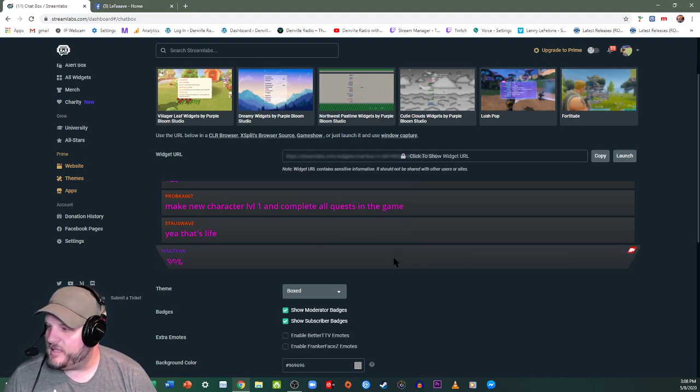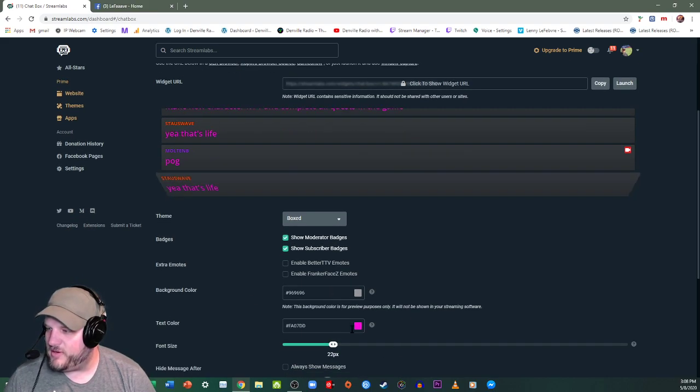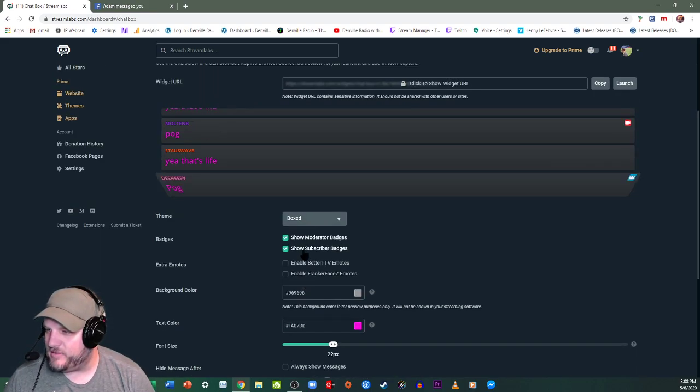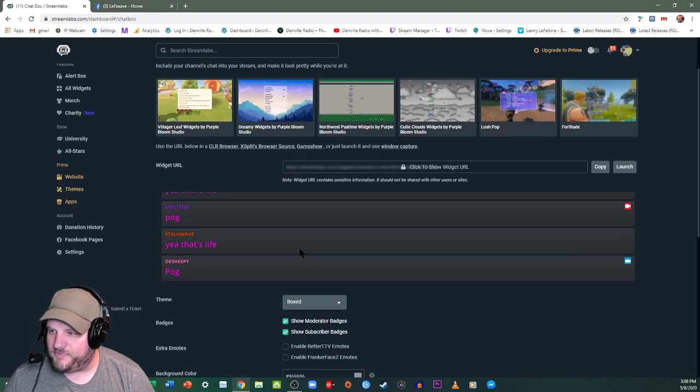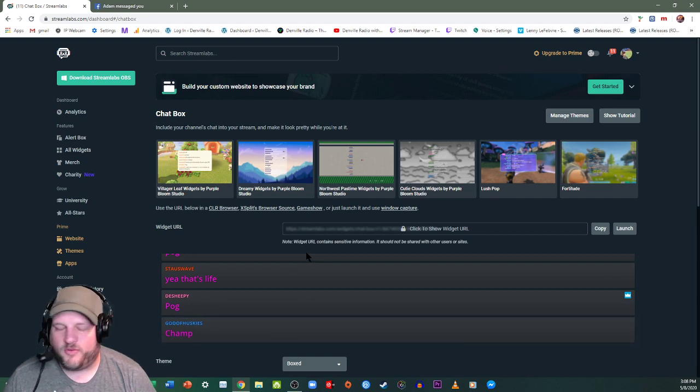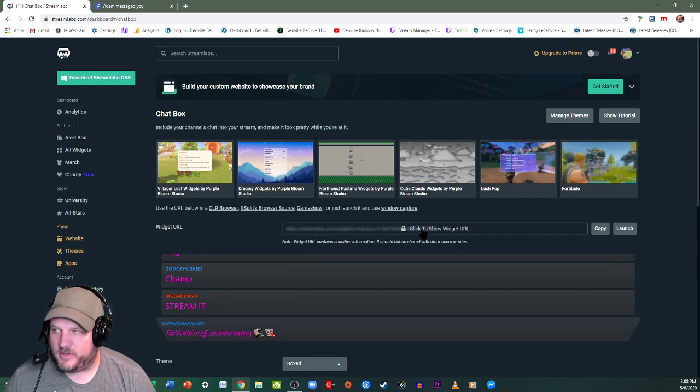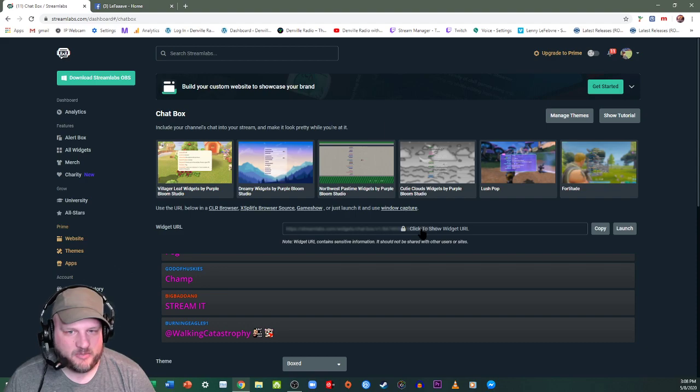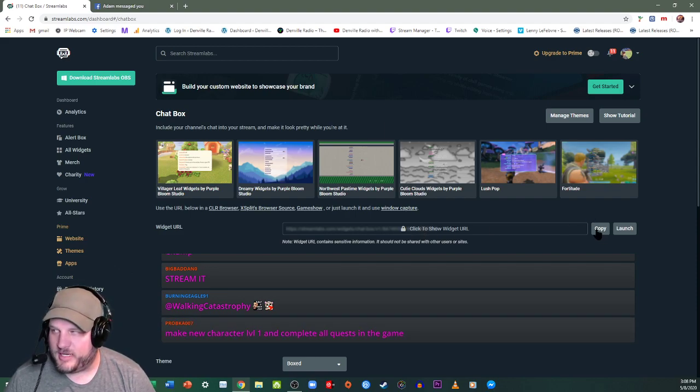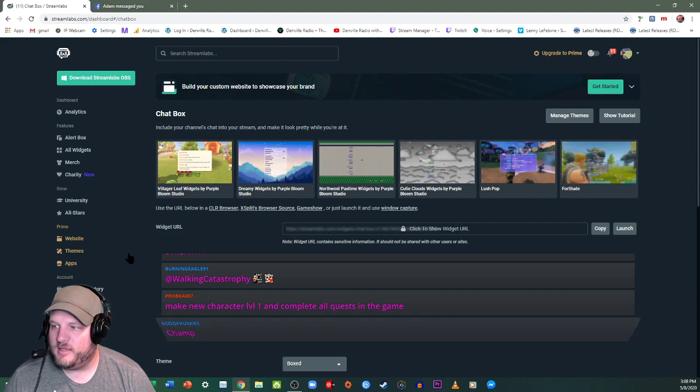And then there's the chat box. So you can configure it however you'd like, and that's how they're going to look. Okay, so before we get on to the next step, right here is where your URL is going to be. Click to show the widget, you can then copy the link. This is a browser link.